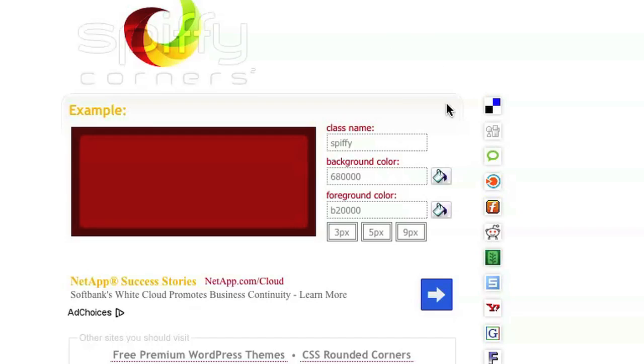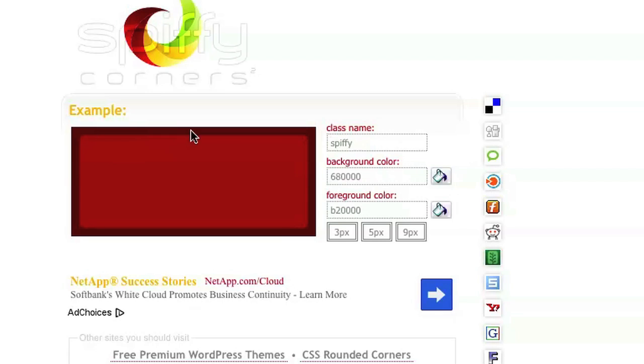I'm at spiffycorners.com here and as you can see they give an example of a red box looking thing. The borders of the box are a darker shade of red and you can see the inner box has rounded corners.